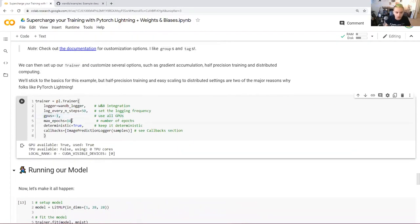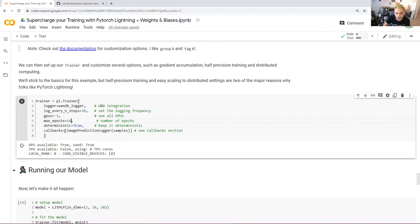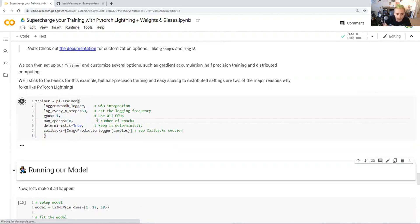This is also where we're going to use that custom callback that we wrote. You provide a list of callbacks. And so we're going to provide our image prediction logger callback here.